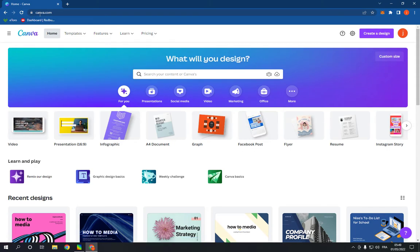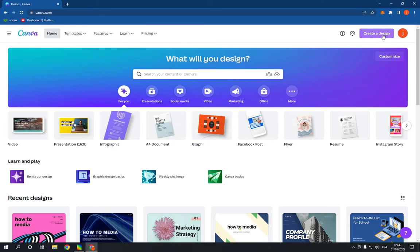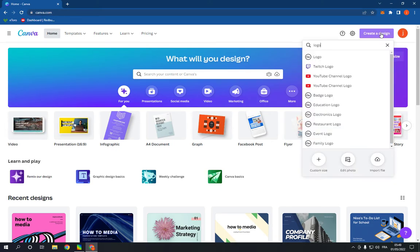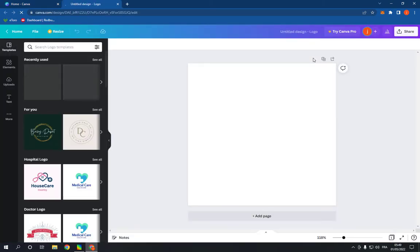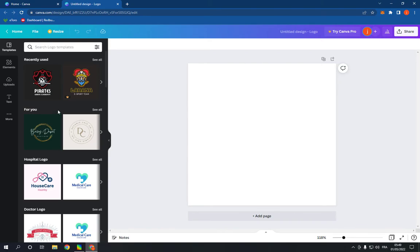Go to canva.com, login to your account, click on create a design, and search for logo. Click on it. It will take you to this page. Now on this page you will find many templates right here.